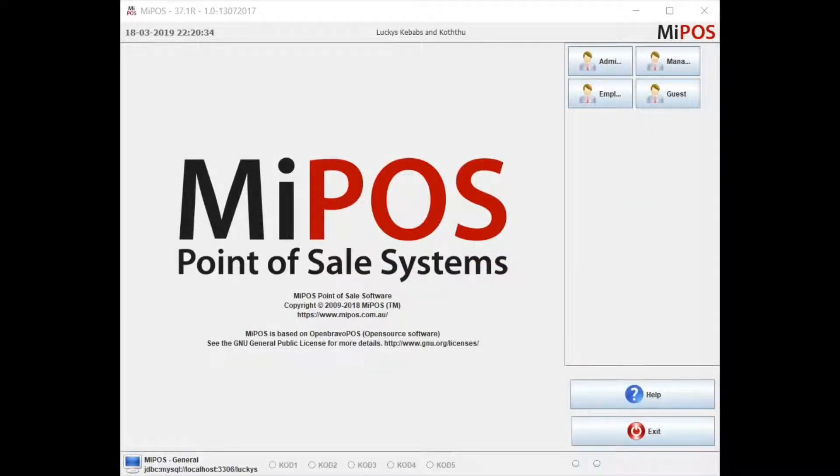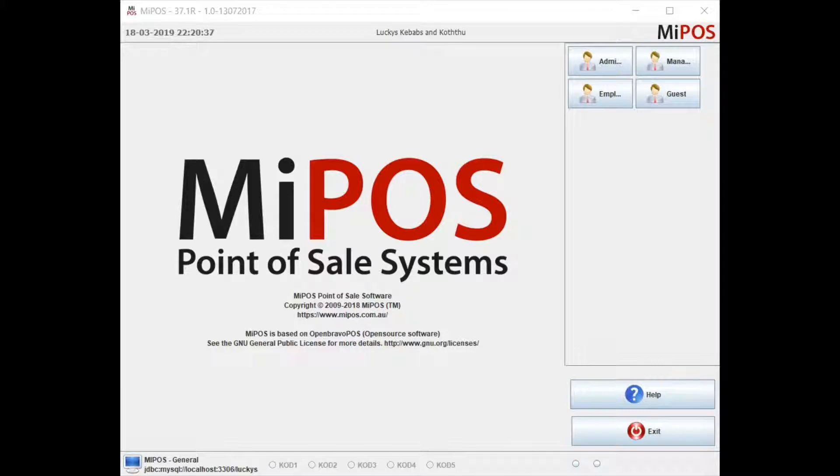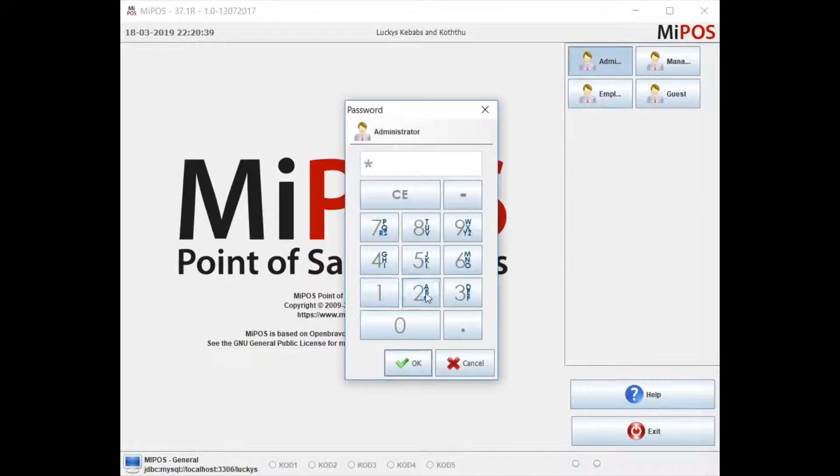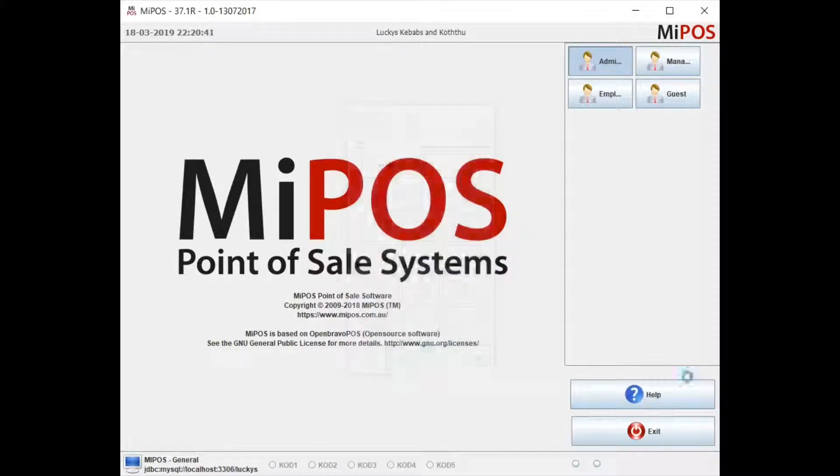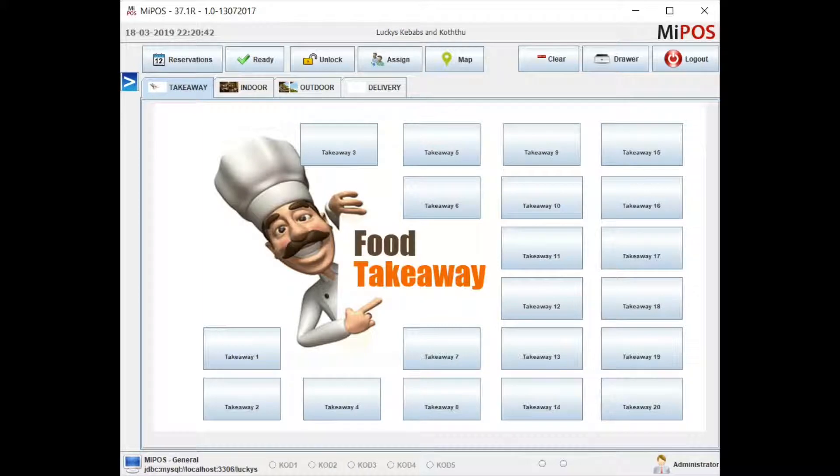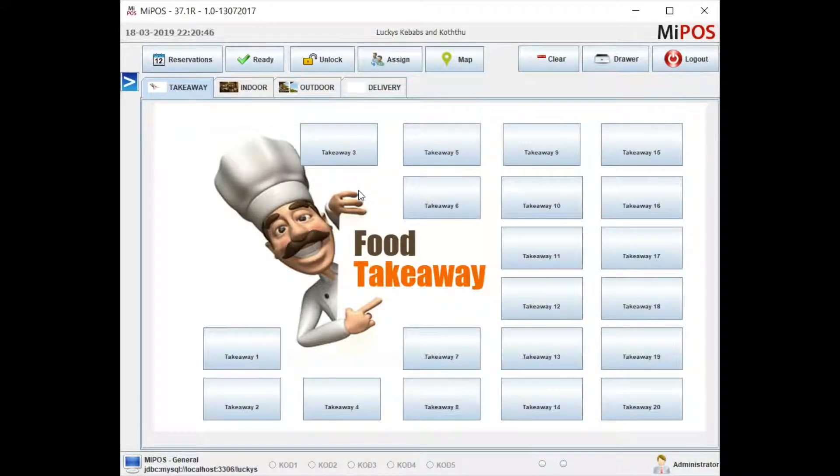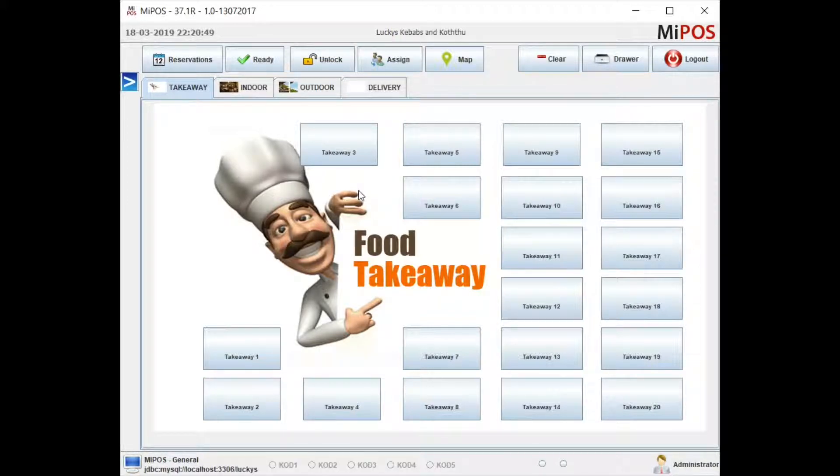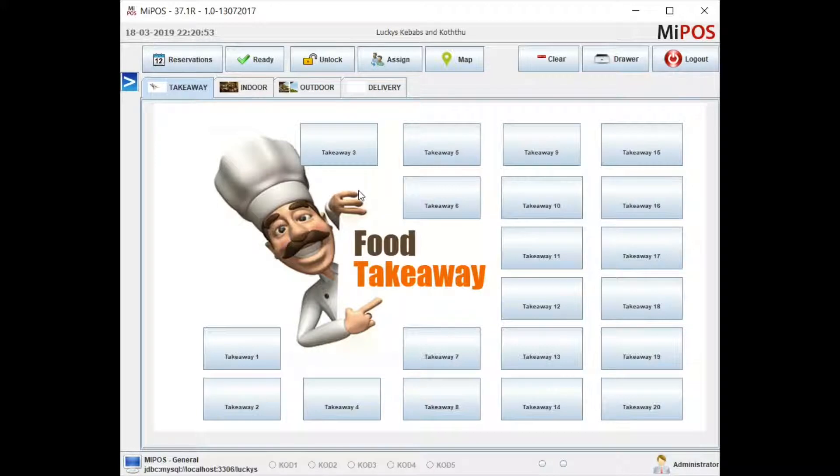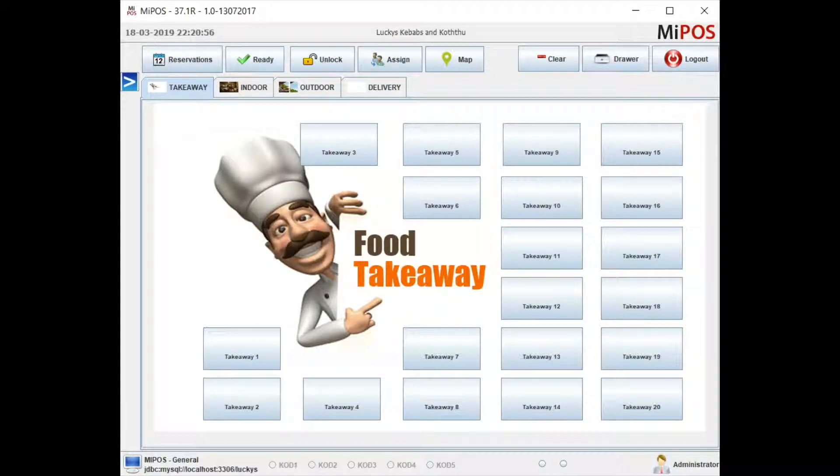Hello everyone, this is Guy from My Post point of sale systems. In this video, I'm going to show you a specific feature My Post software has where one can create and maintain a user account, pay off sales into that user account, and the user can repay the account at a later time.